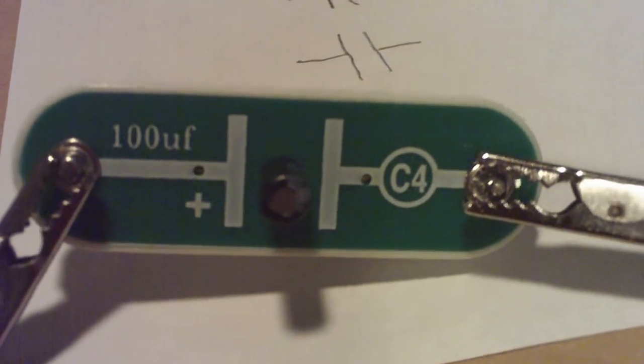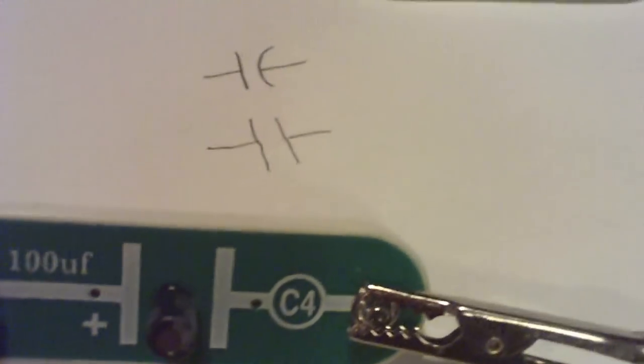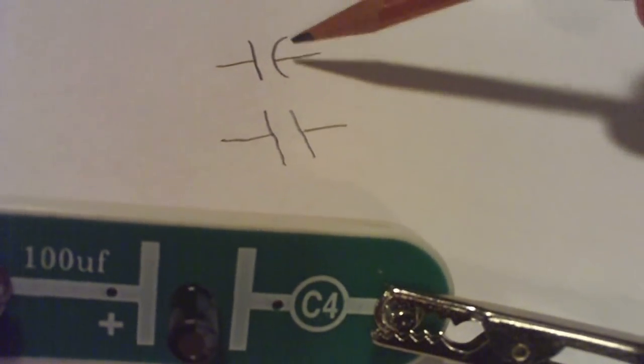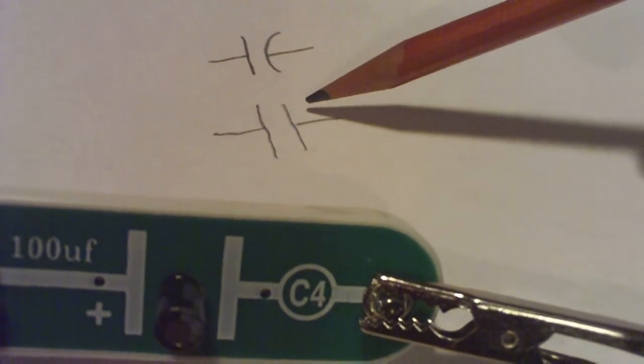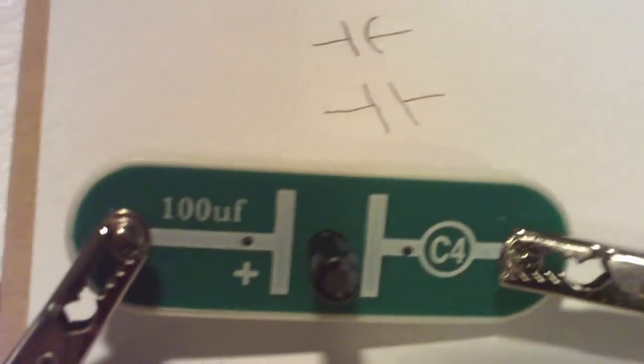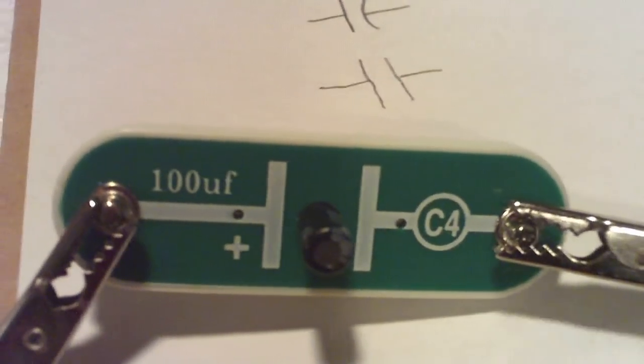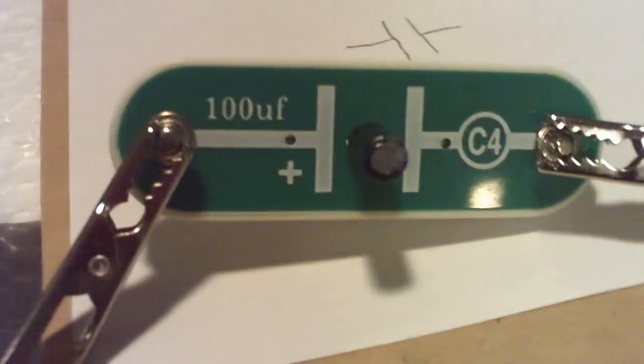So now we have a capacitor. The symbol for a capacitor on the DMM is going to look like this. Sometimes it's drawn this way. And on this device you can see the two parallel lines for the capacitor.